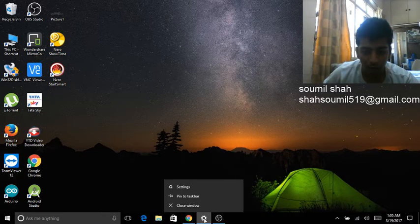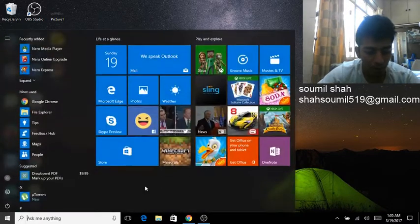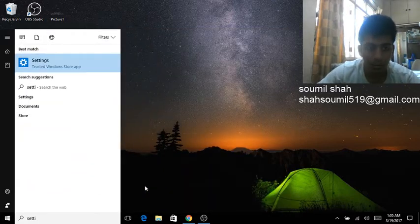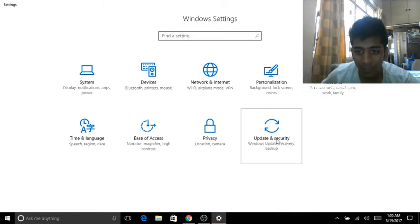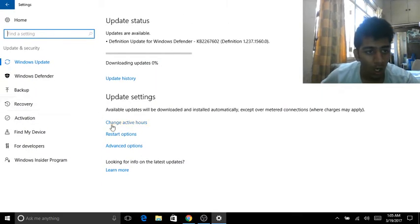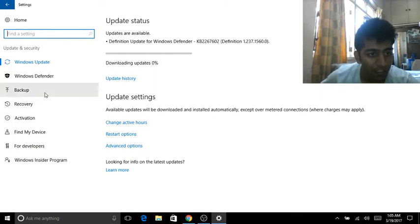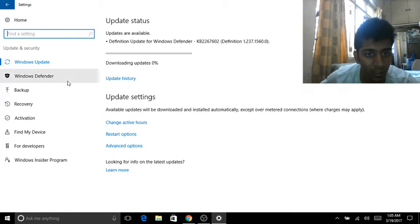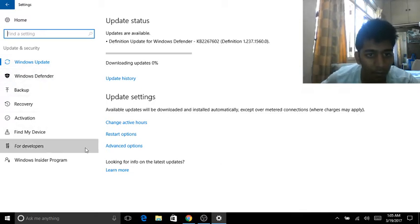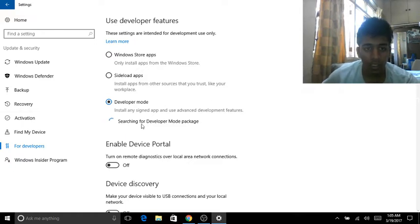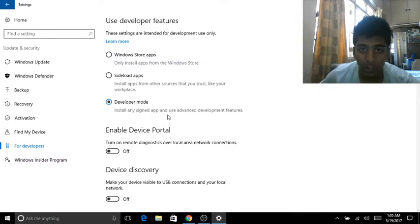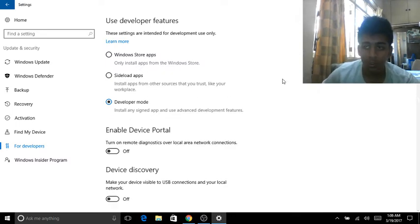I'm going to go step by step. First of all, open Settings, and after that go to Update and Security. After that, go to the developer section — For Developers — and make sure you enable this. A pop-up window will come, just click Next. After that it will ask you to restart your computer, so do that.